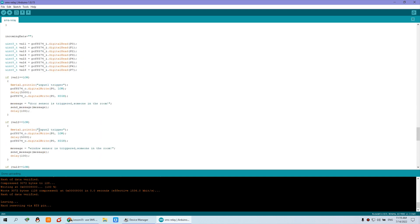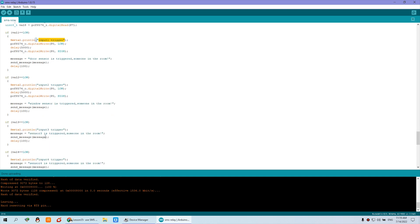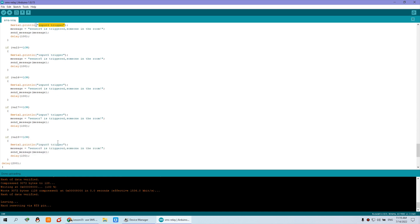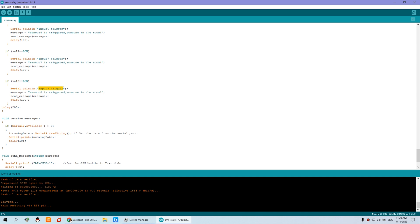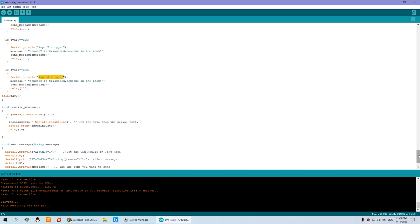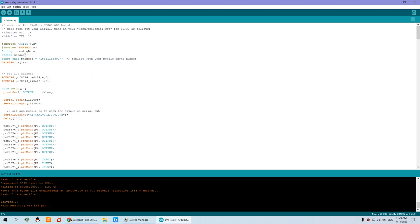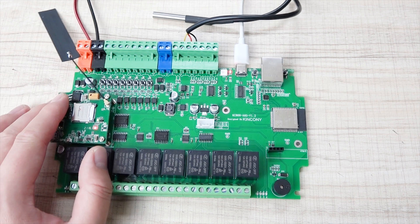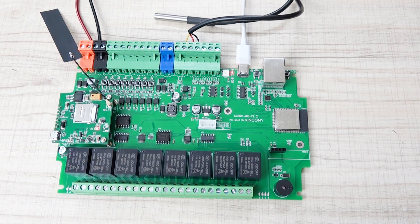Here you can see the input trigger definitions — input 1 trigger, input 2 trigger — for digital inputs. You can replace these so that every digital input channel triggers a different alarm message to your mobile phone, up to channel 8. This is a very useful and interesting project for learning how to send messages and control relays via Arduino code. In the next video, we will show you how to use MQTT with the 4G module to control relays. Thanks for watching.